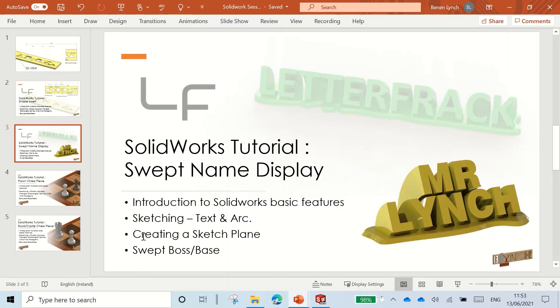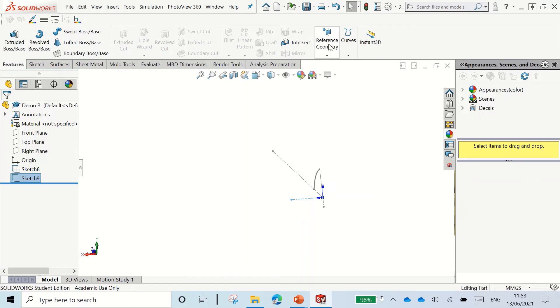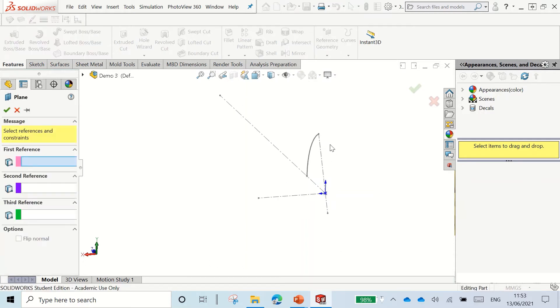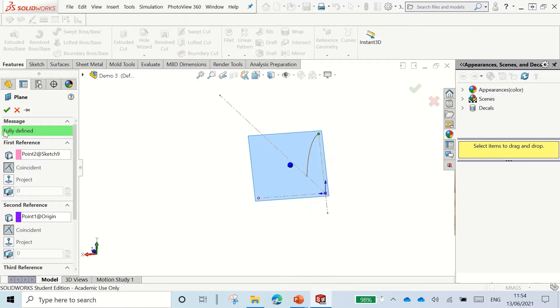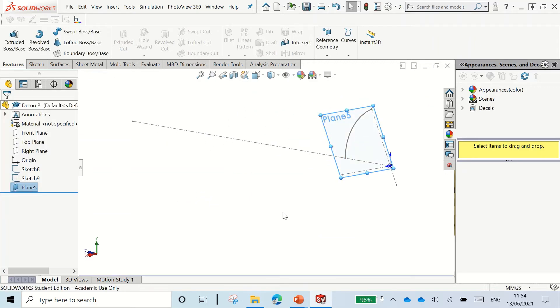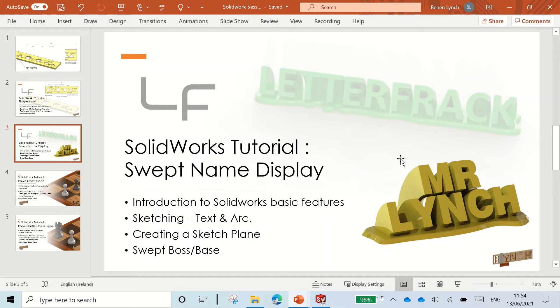Now we want to create the plane. We go up to features and reference geometry and plane. Now I want to select these three points. Select one, two, three. There you can see it is fully defined. If we didn't have enough points, it won't fully define and won't create the plane. So there we have our plane. What that does is it gives us this surface now to create a sketch to write our text on.